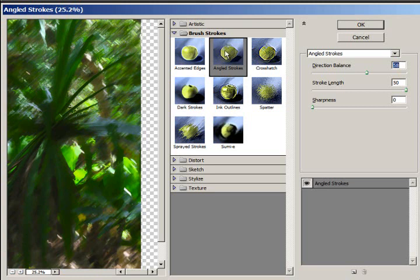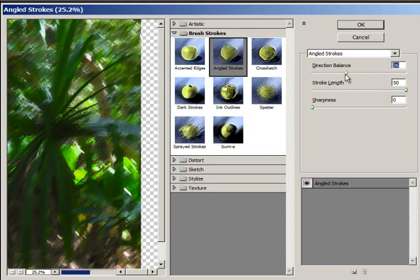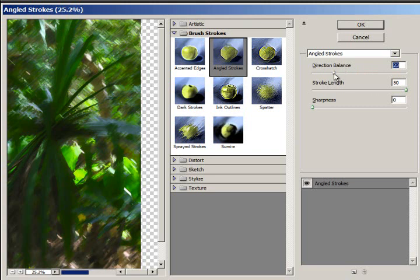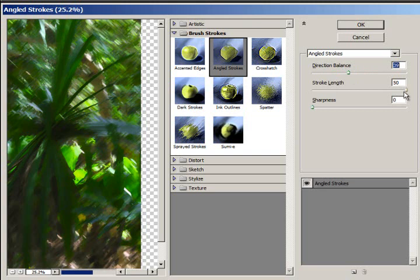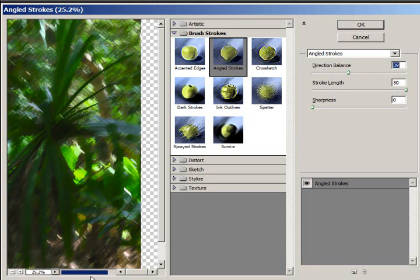But what it does when you change the directional balance is it takes away some of the blurriness. So it's not quite as blurry. And if you change the, I'm going to wait for that to finish processing, the stroke length.